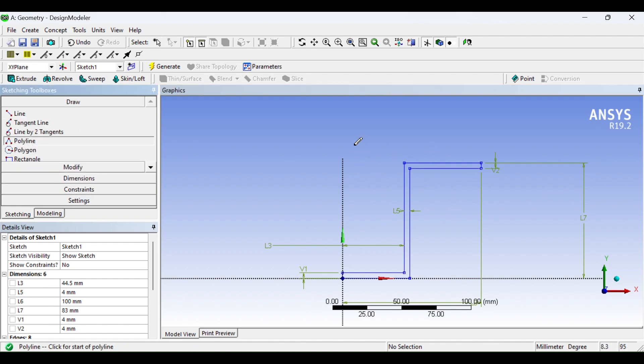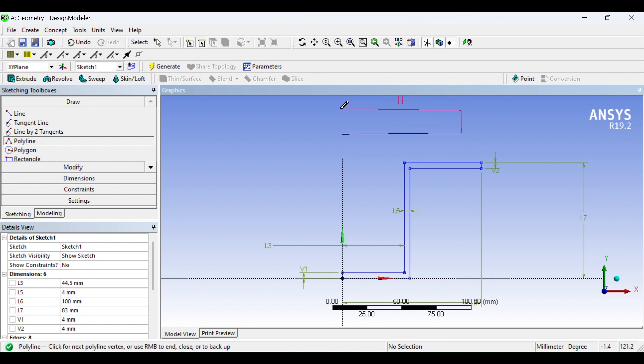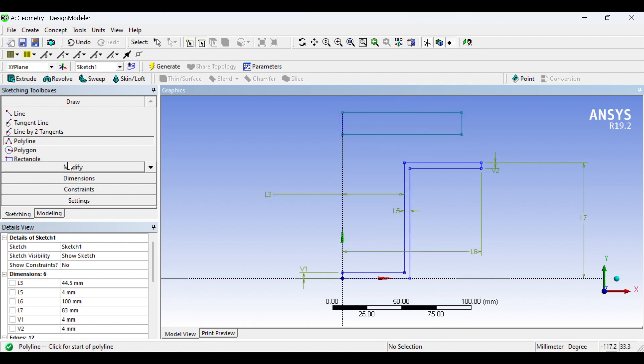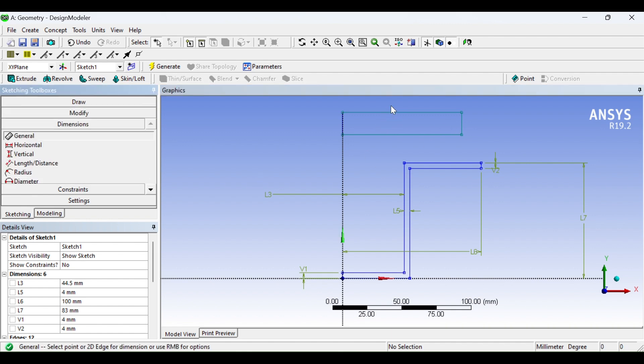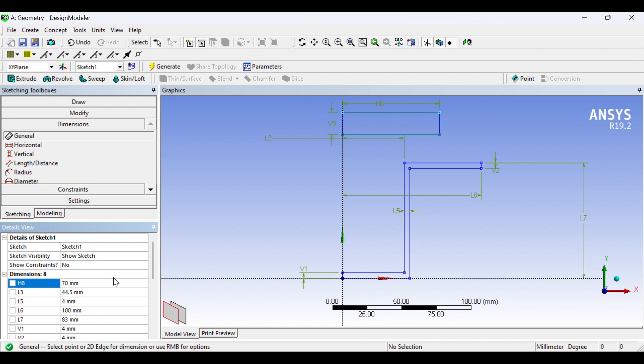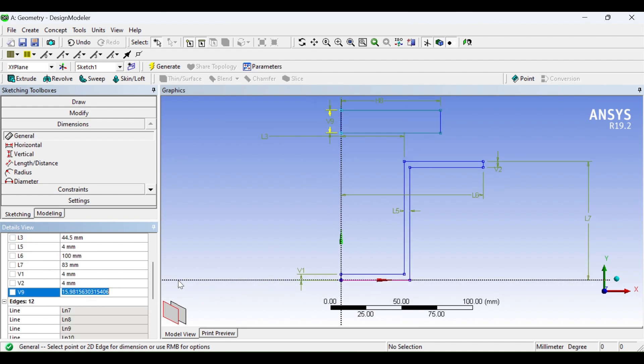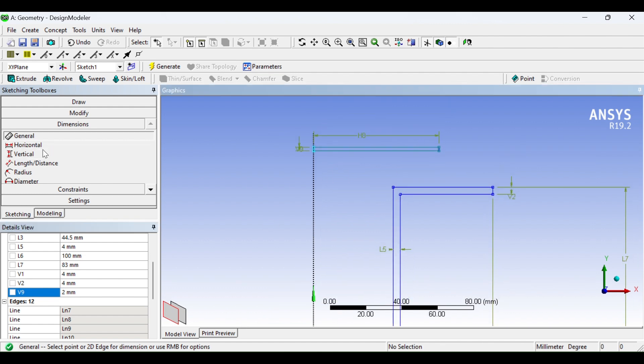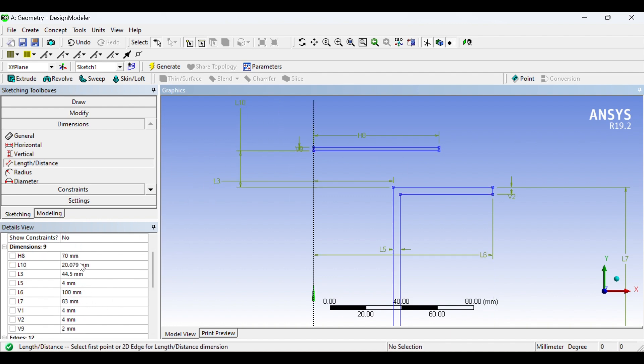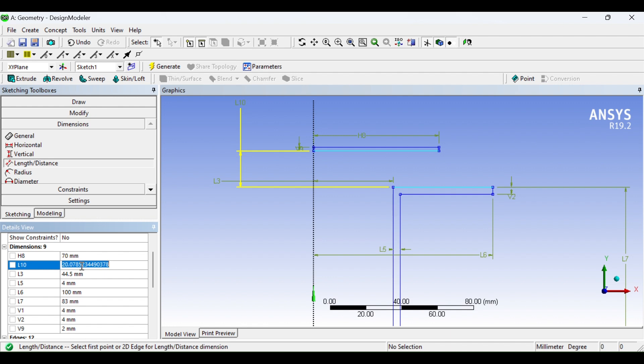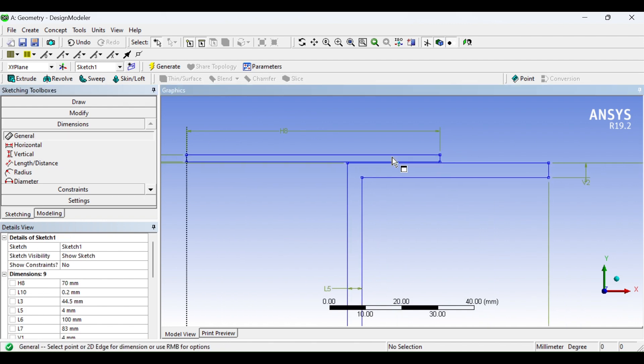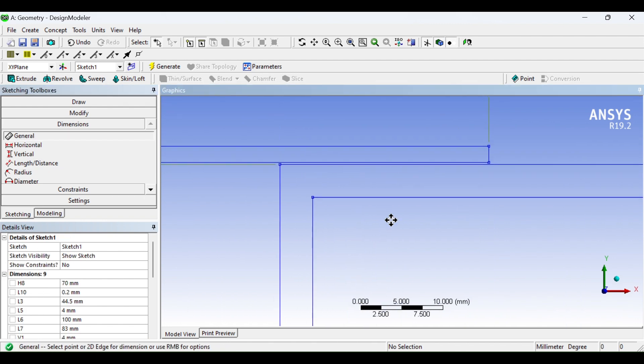Now I will draw the blank. Dimension H8, it is 140mm, so 70mm for half. This is 2mm. Now our blank as well is fully constrained.